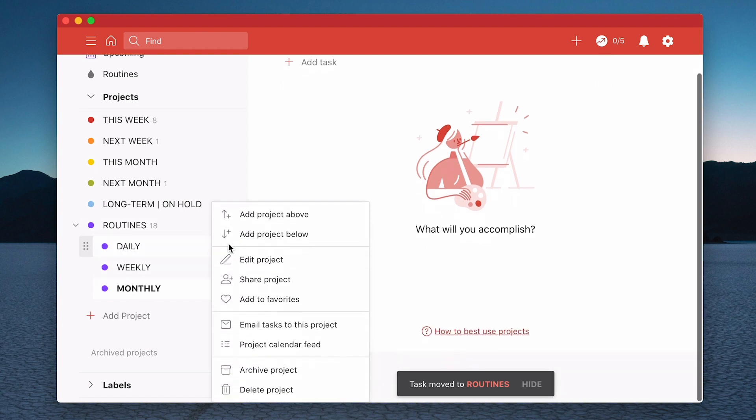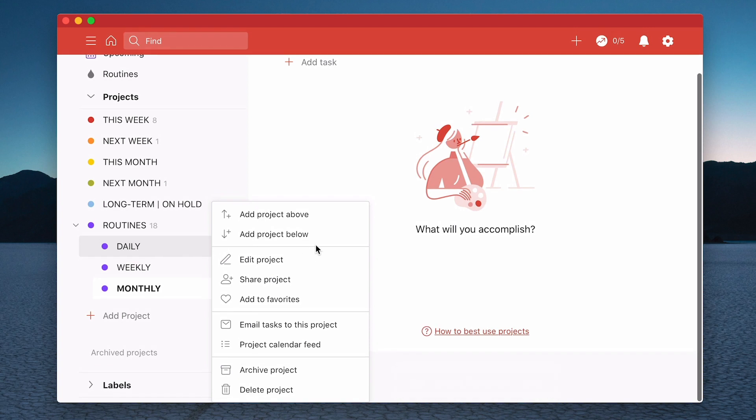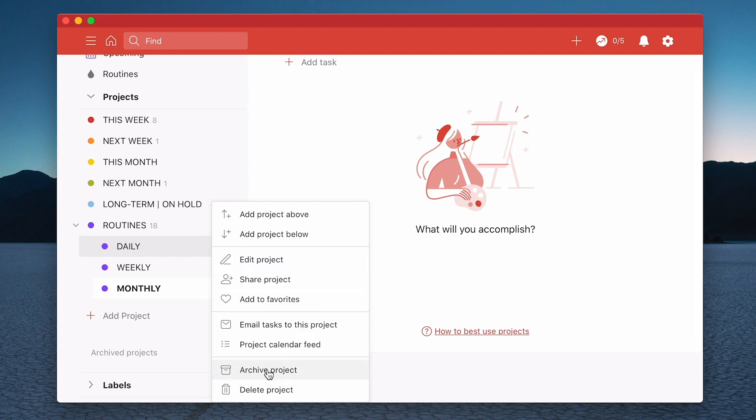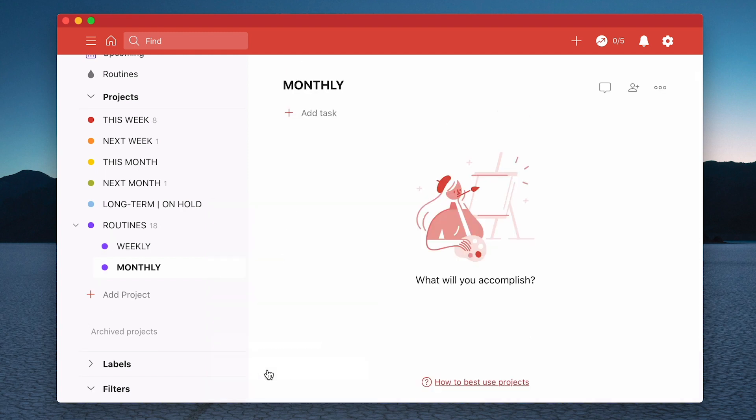So I'm just going to go in here. Now you have a choice here. If you don't want to lose them ever because I know that some of you, this is my routine so it doesn't really matter. But if you're doing this with projects you may prefer to archive rather than delete because archive means that you still have access to your completed tasks if you need to.